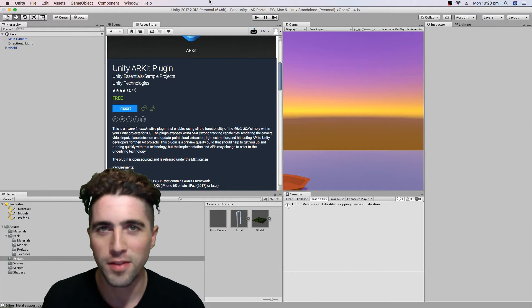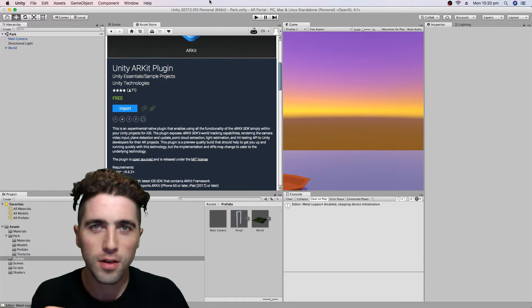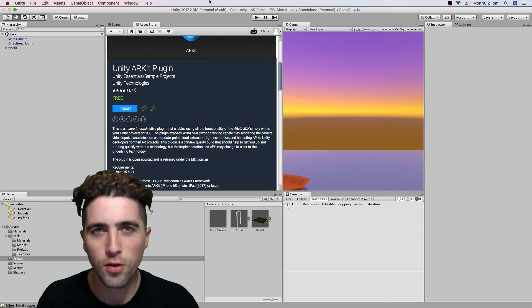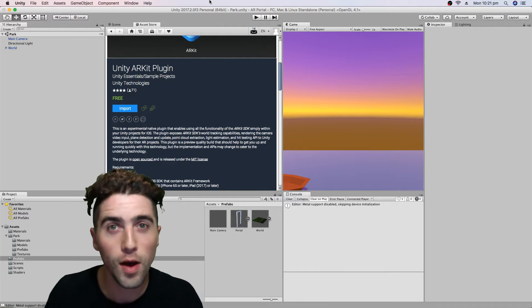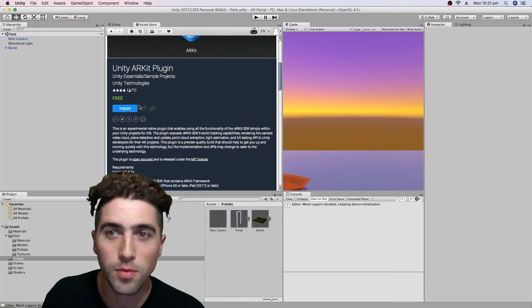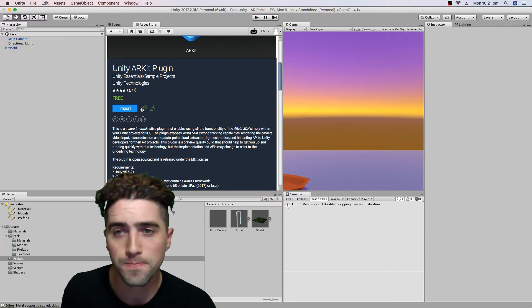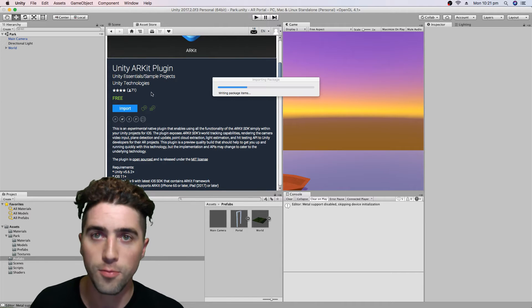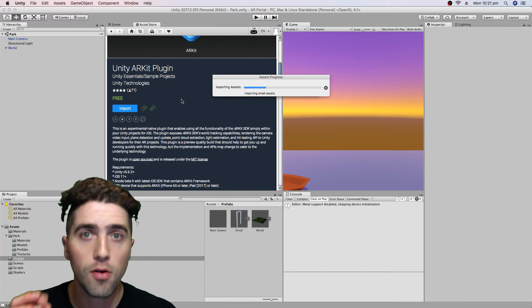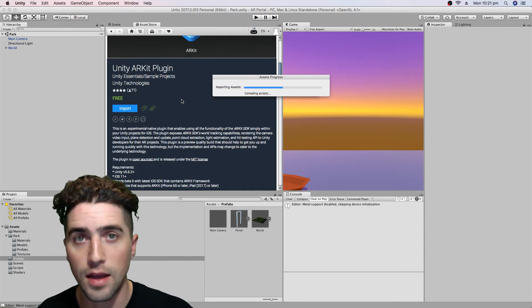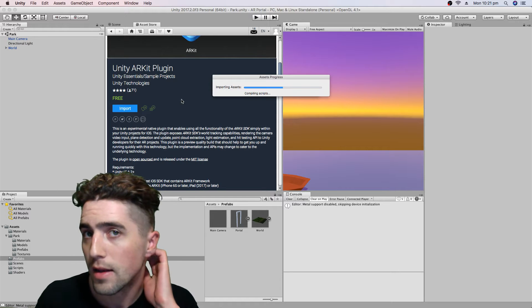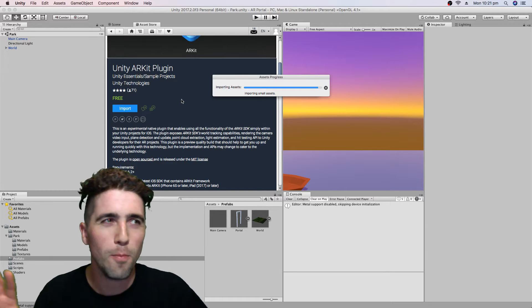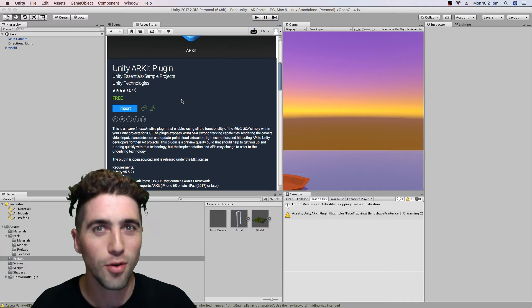I'm going to assume this video is for if you've already installed ARKit, got it running with Xcode, put in your ARKit remote, and we're just going to adapt this current project to ARKit. The first thing we're going to do is create some prefabs out of our already set-up ARKit camera from one of the examples, and then use those prefabs in a new scene — kind of like merging two different projects.